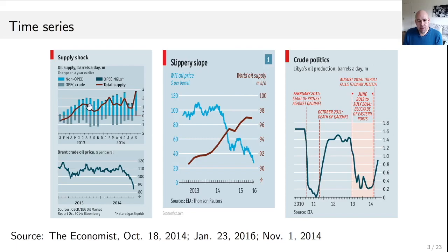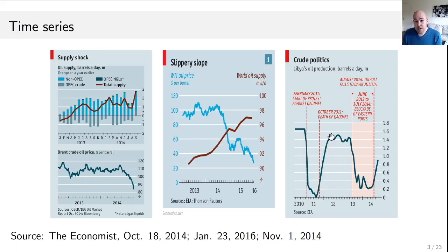For instance, this dark red line is the total supply of oil, and this dark blue line is the price of oil over time. What's interesting in this right plot is that we see not only the supply or production of oil here in Libya, but we also see in red various things that have happened and that at least partly explain why it changed over time.